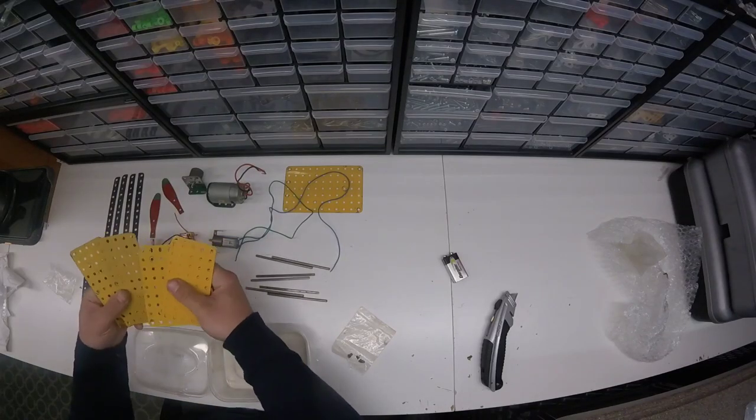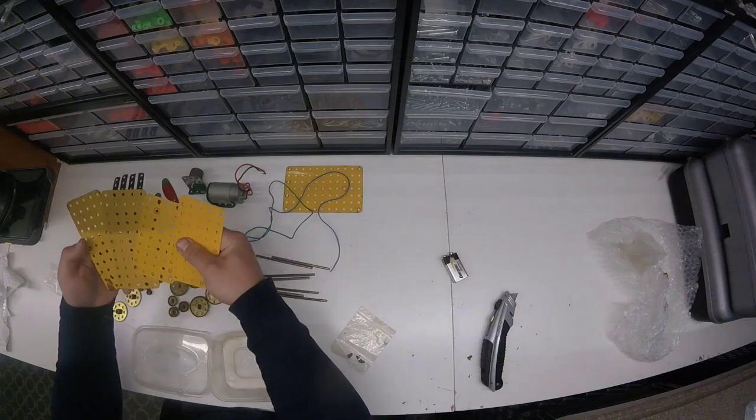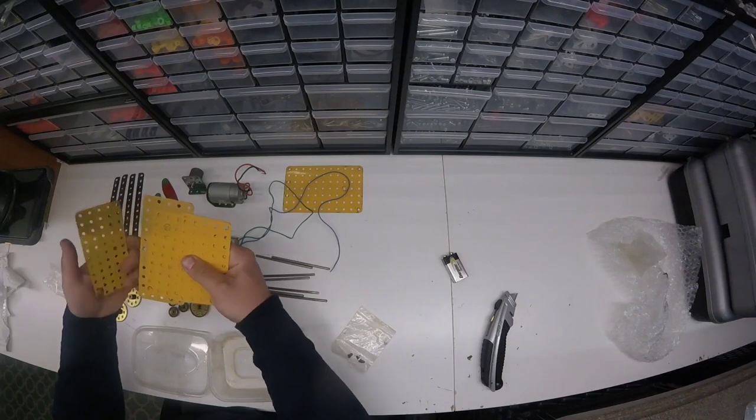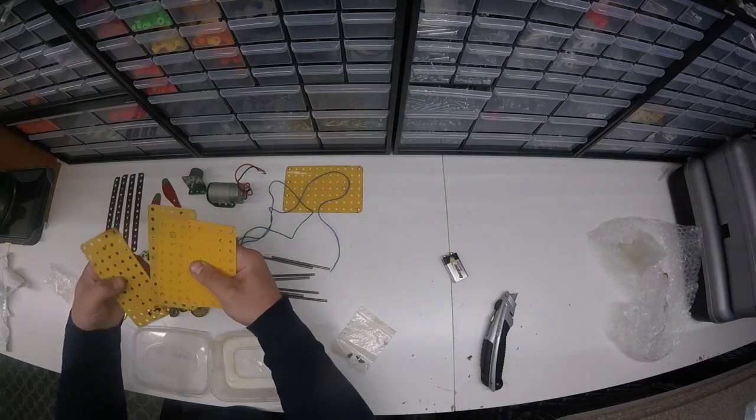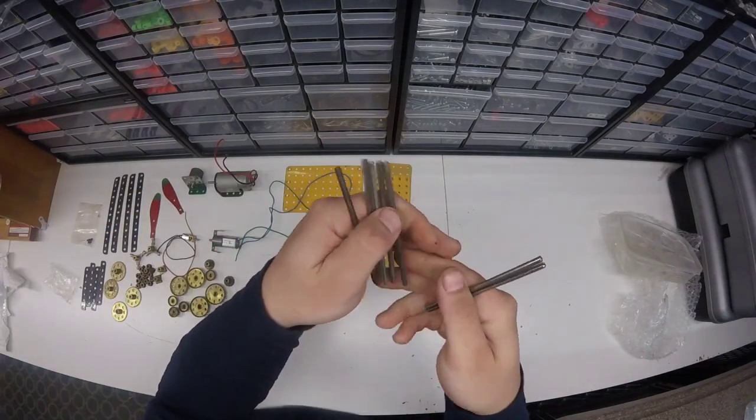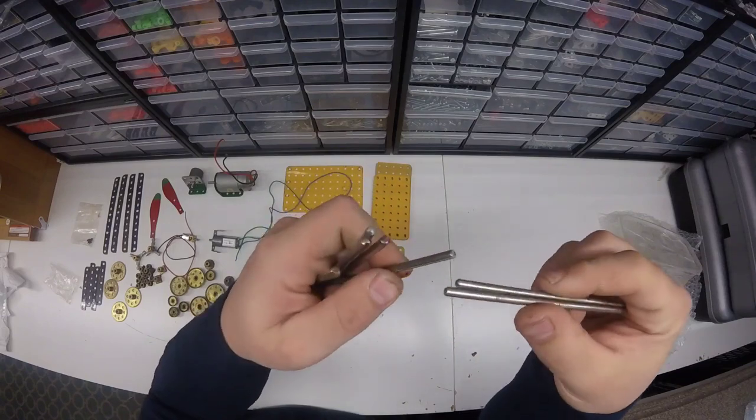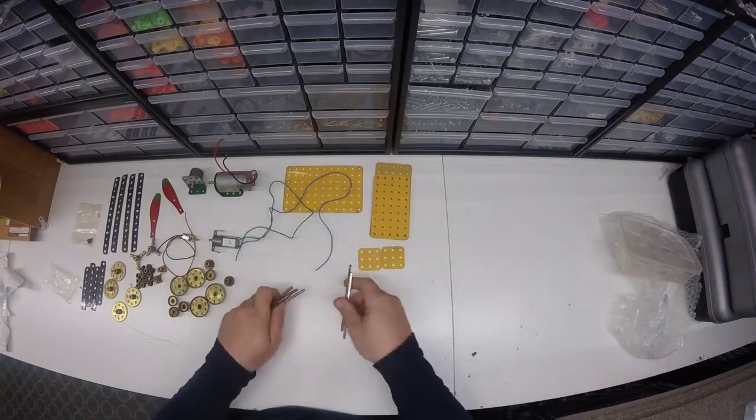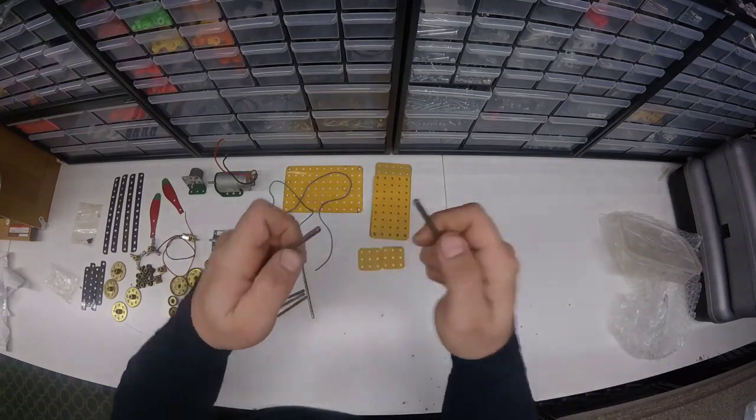Some nice large plates which you'll soon see in a build. Keyway rods - these will be great for mechanical purposes.